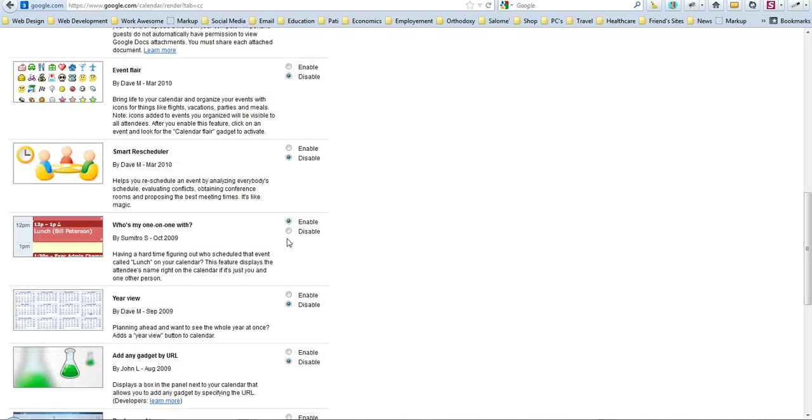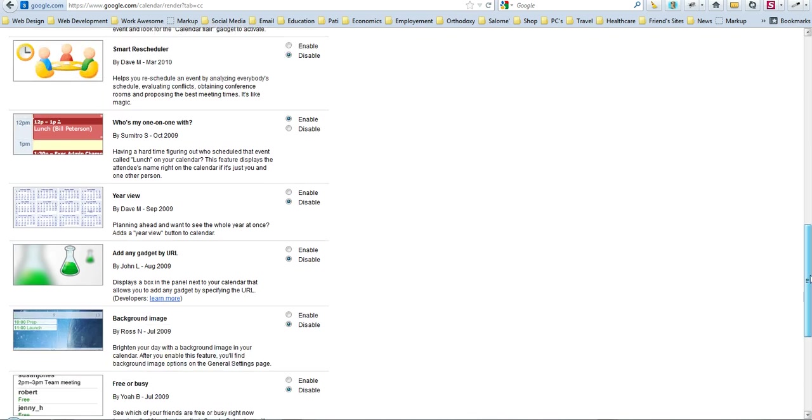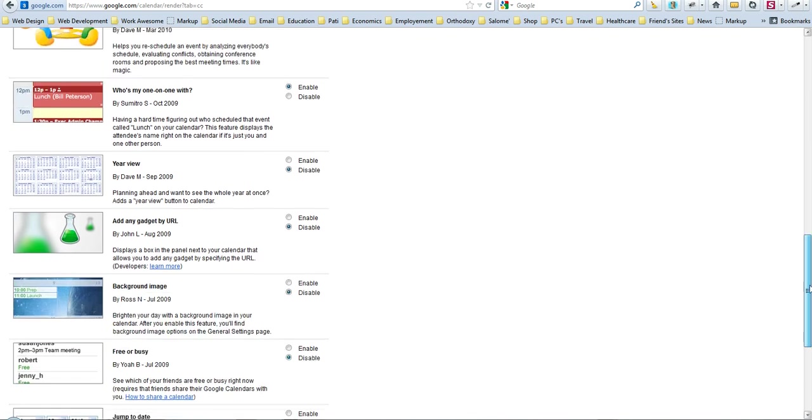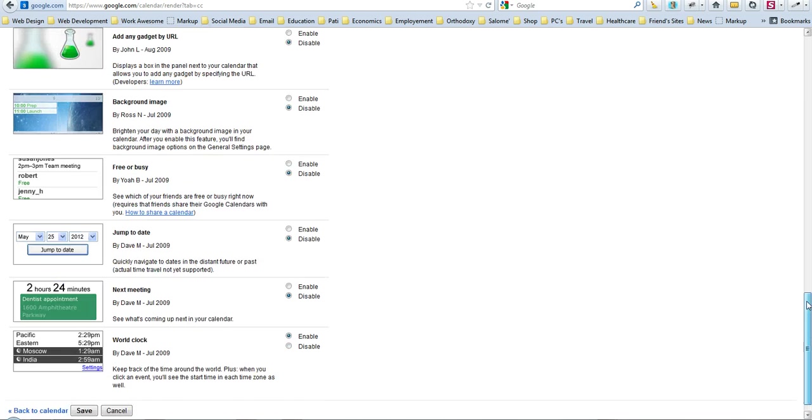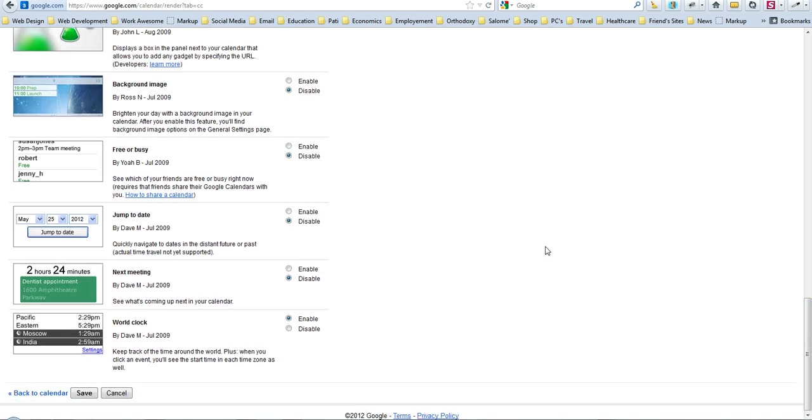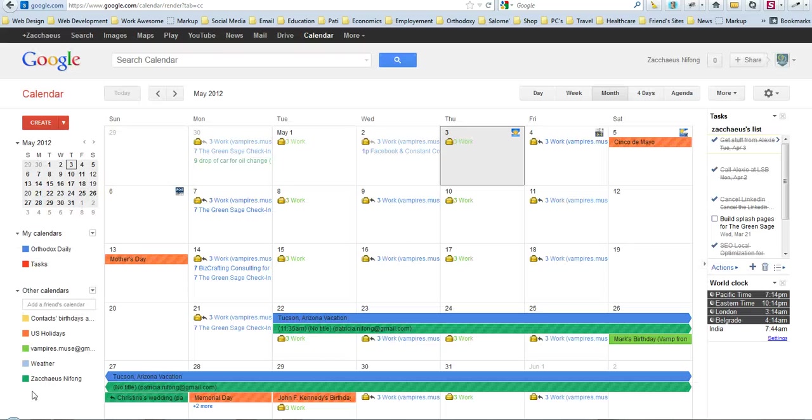And I've actually enabled who's my one-on-one with, which is actually quite useful because you want to know, is it just one person, or is it a group of people, that's kind of nice. There's some other ones in here as well. I think it can probably bog down your calendar if you're not careful, so I wouldn't go crazy. But we did do the world clock at the end, and then of course save your settings.